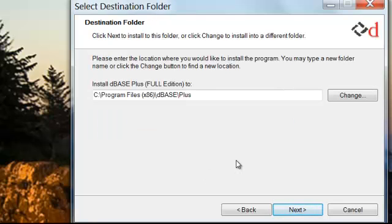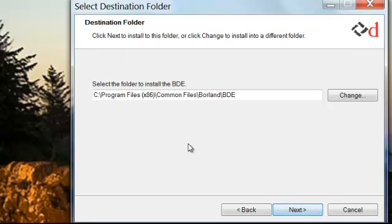Select the destination folder in which to install DBasePlus. We'll just choose the default here. And the same for the BDE.